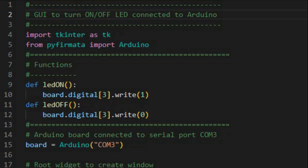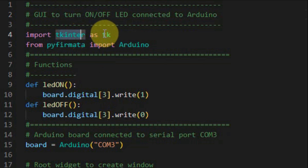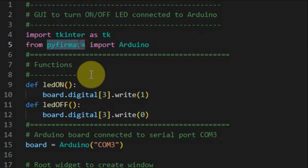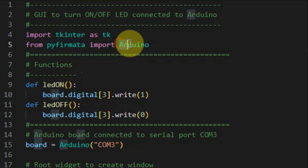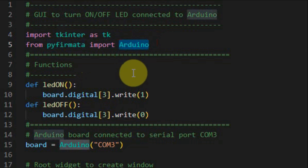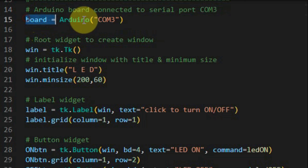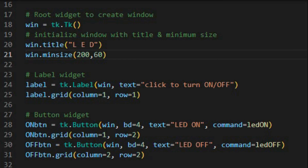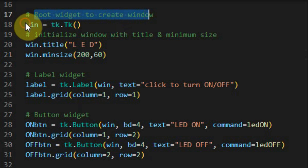A quick look at the Python script: we import the tkinter module and rename it as tkinter for short. We import the py4mata module so that we interface the software with the Arduino, and from this module we import the Arduino function. Next, this statement indicates that the Arduino is connected to serial port COM3. The programming of the GUI begins by creating the root widget.